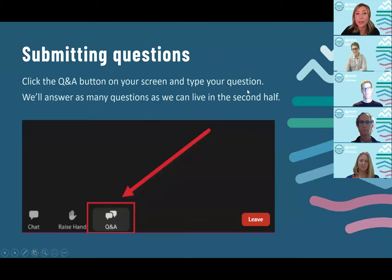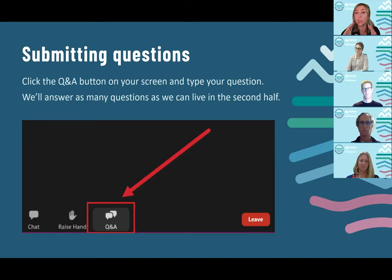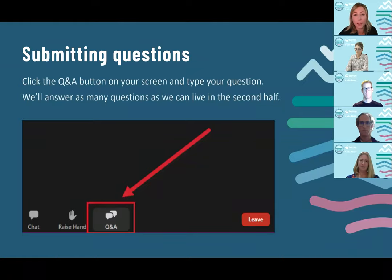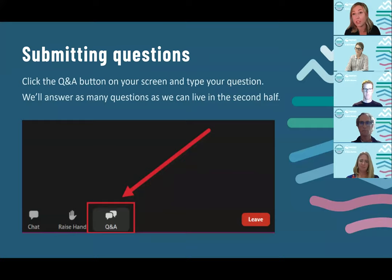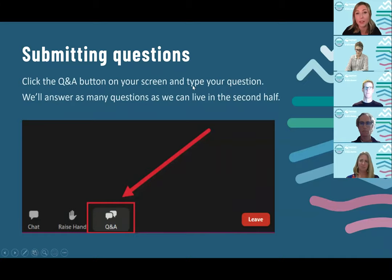As we move through today's presentation, please feel free to submit questions along the way. There's a Q&A button at the bottom of the screen. When you click it, it opens up a chat box where you can submit your questions. They come through to me and I'll put them to the relevant panelist in the second half. Note that the chat function doesn't get saved after this presentation, so please use the Q&A button so we can get back to you.